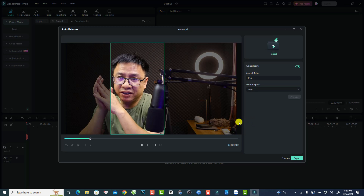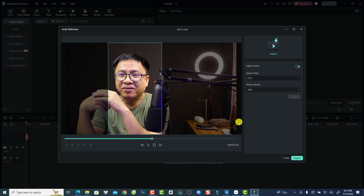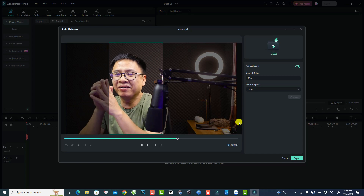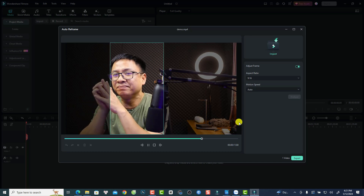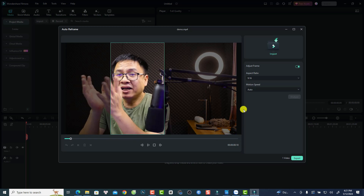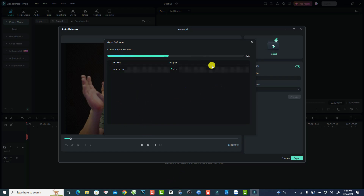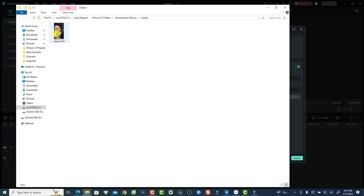That's everything I wanted to share in this video. I hope it's helpful for you. After analyzing, you can export the video — just click Export to get your 9 by 16 video, and it will export outside of Filmora 13. And this is the exported video in 9 by 16 format. If you have any questions, let me know in the comment section below. Thank you very much for watching and I'll see you in my next video. Goodbye.